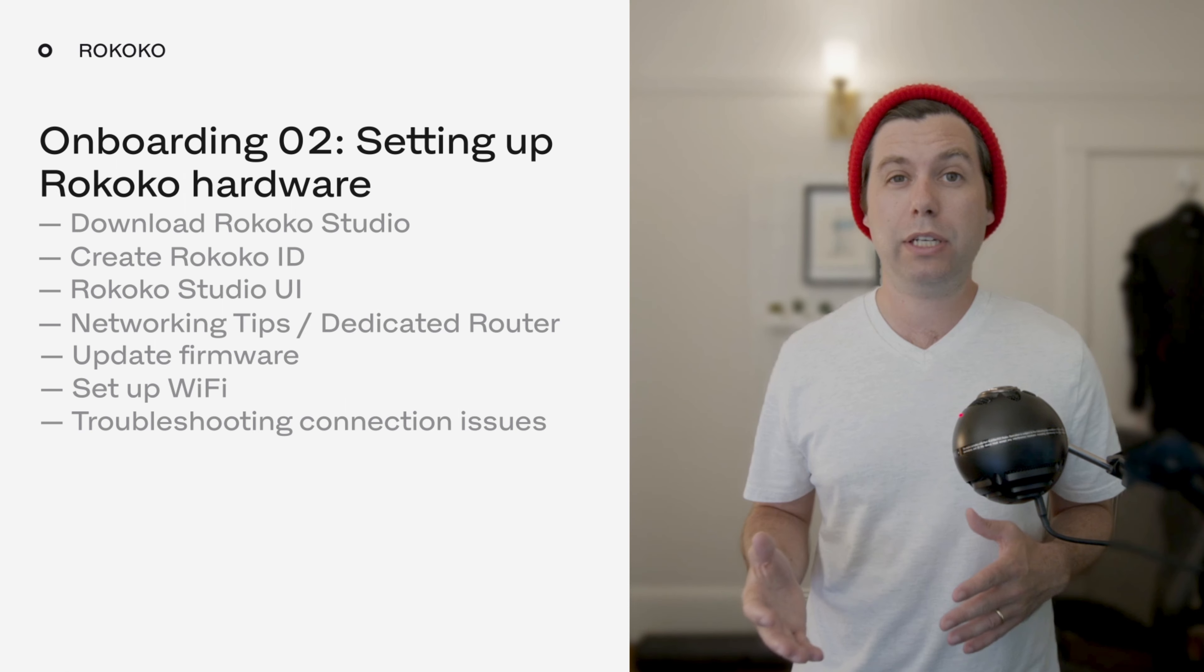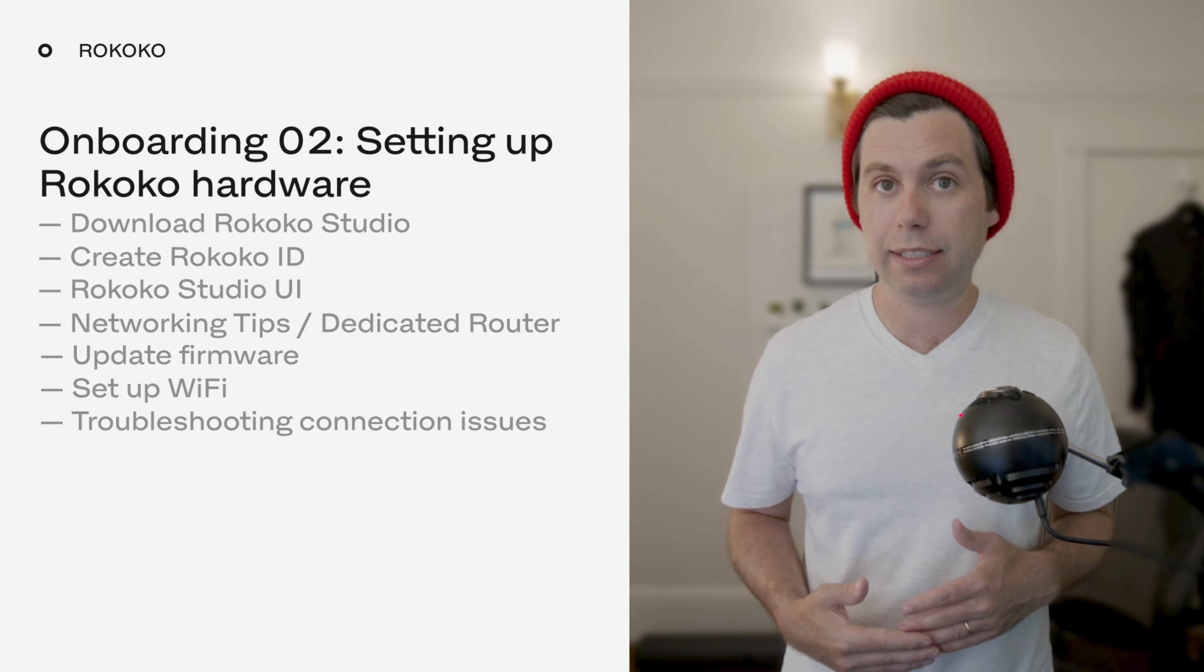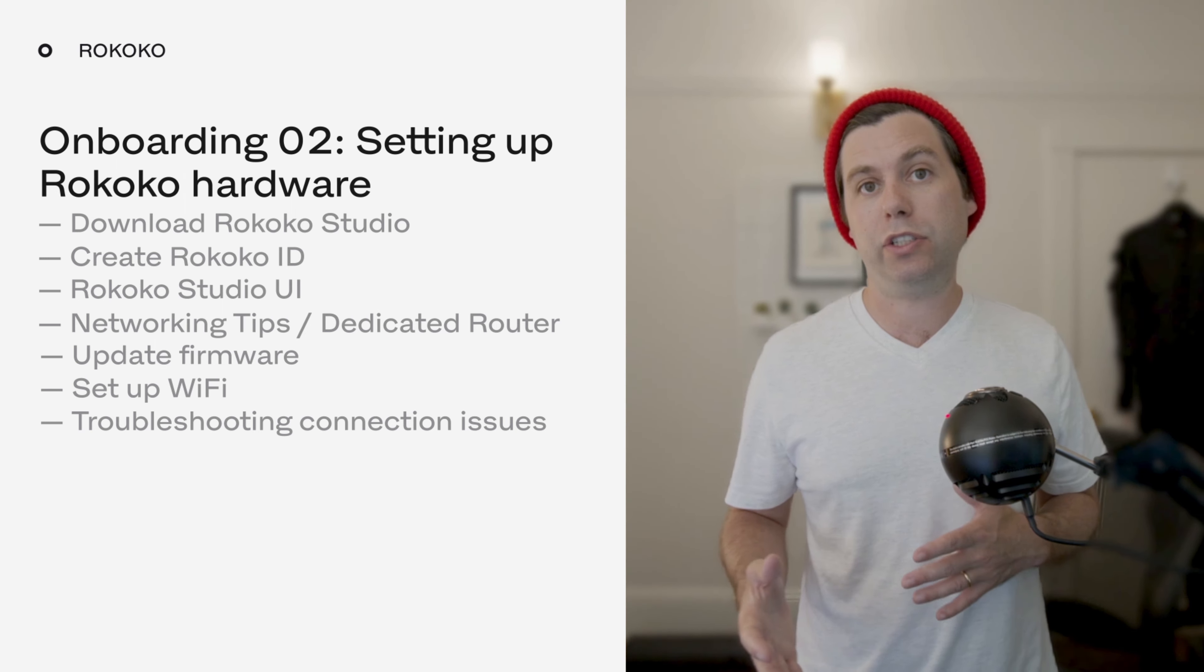We'll also be going through some networking best practices to make sure that you can get the best from your mocap gear. If this is your first time setting up your Rokoko hardware, please do not skip through this video. It contains some essential pointers on getting your system set up correctly, as well as some troubleshooting advice if you run into problems.